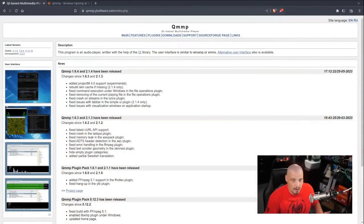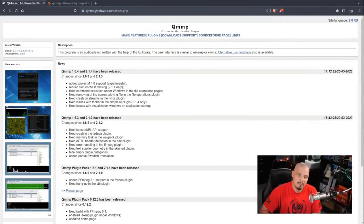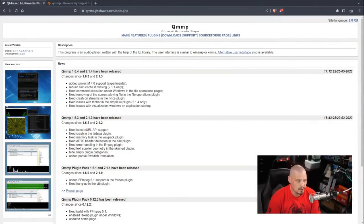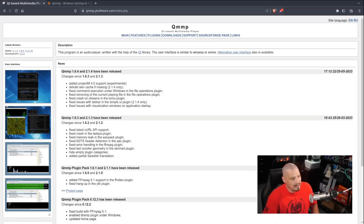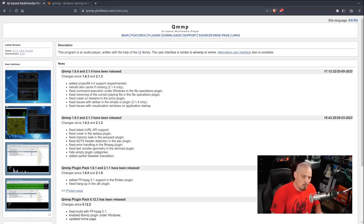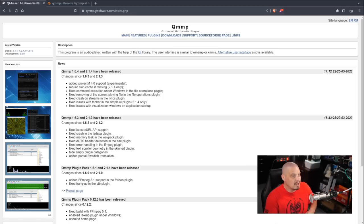There are actually some Winamp clones that are available on Linux, actually on more than just Linux. Some of them are cross-platform such as QMMP. So QMMP stands for the Qt-based multimedia player. It's a Qt app, and it's cross-platform, works on Windows, Mac, and Linux.